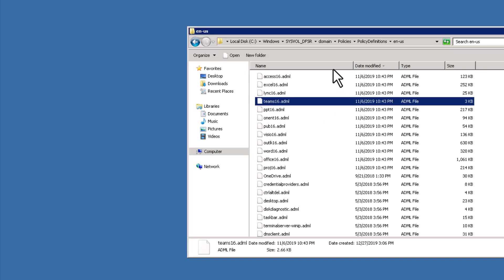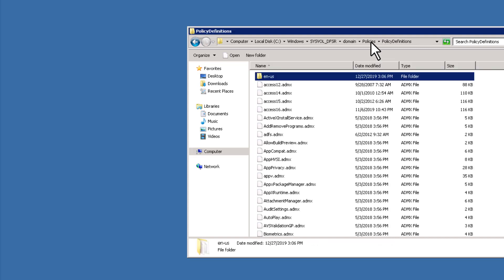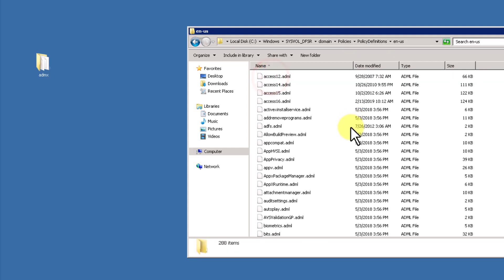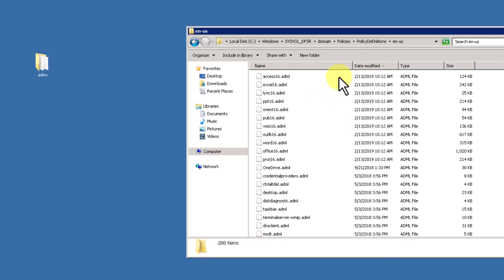So it's just the '16' stuff. If you go through here and look and say, why do I have an Access 2016 ADML but not an Access 2019 ADML or an Office 365 Pro Plus ADML — that's for consistency's sake. Microsoft has decided that all of these policies, ADMXs and ADMLs, will be labeled as 16. Let's look at the language files and see when they were last updated on this particular domain — not so long ago, so not so bad.